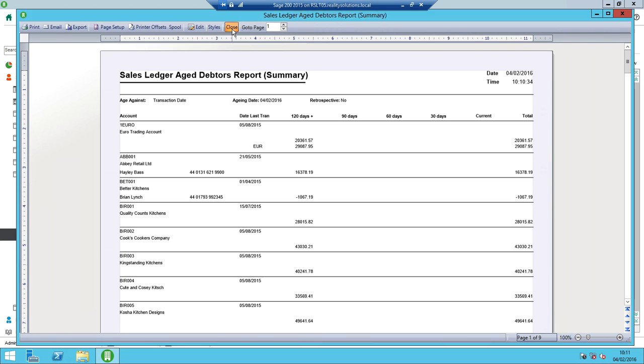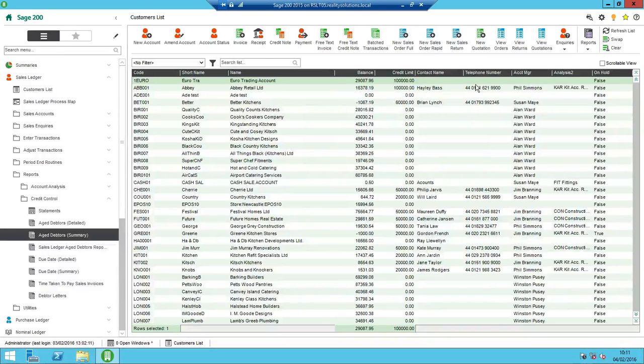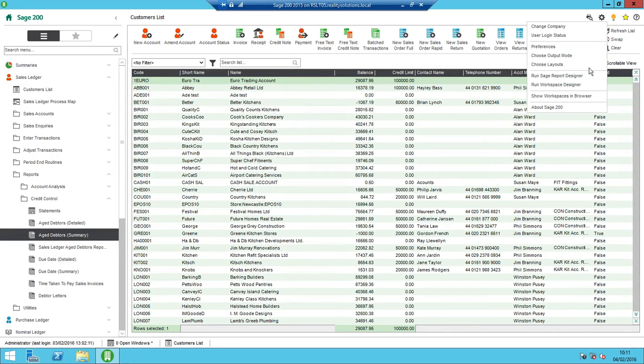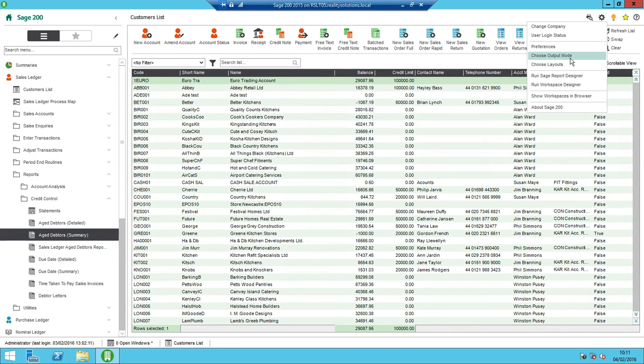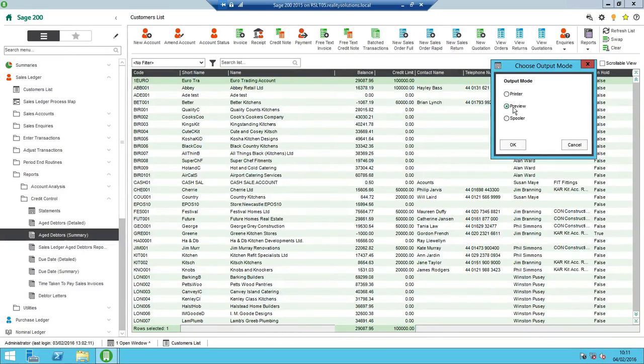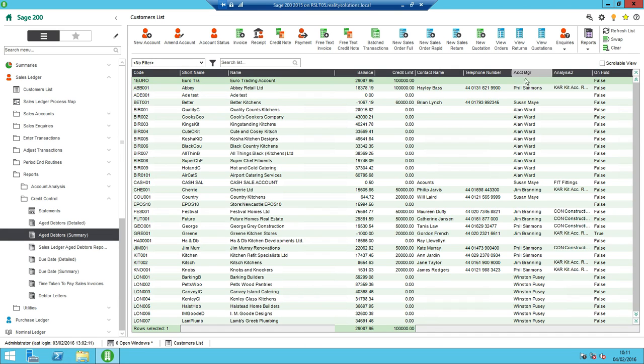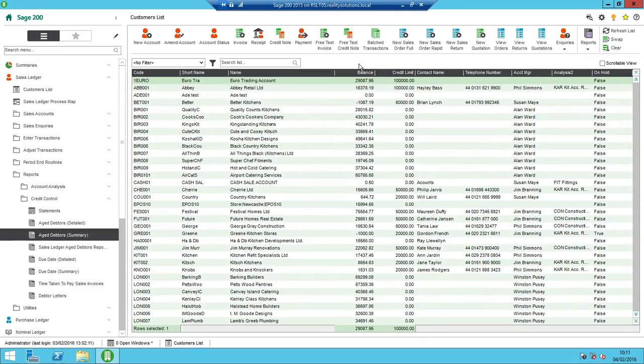So how you print from Sage 200. And it's specified to stay under the cog with the choose output mode. So printer, preview or spooler. Default is spooler on Sage 200 2015. But preview would be more my recommended option. Once you've set that, that's that. Then concluded pretty much for people in the Sage 200 2015.